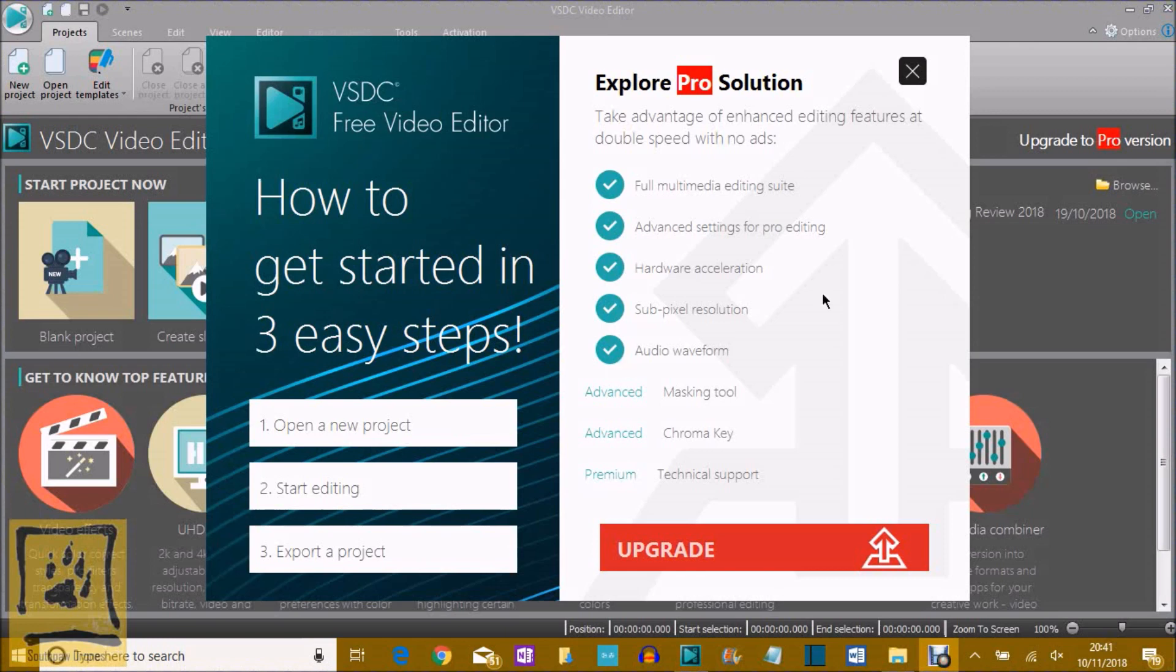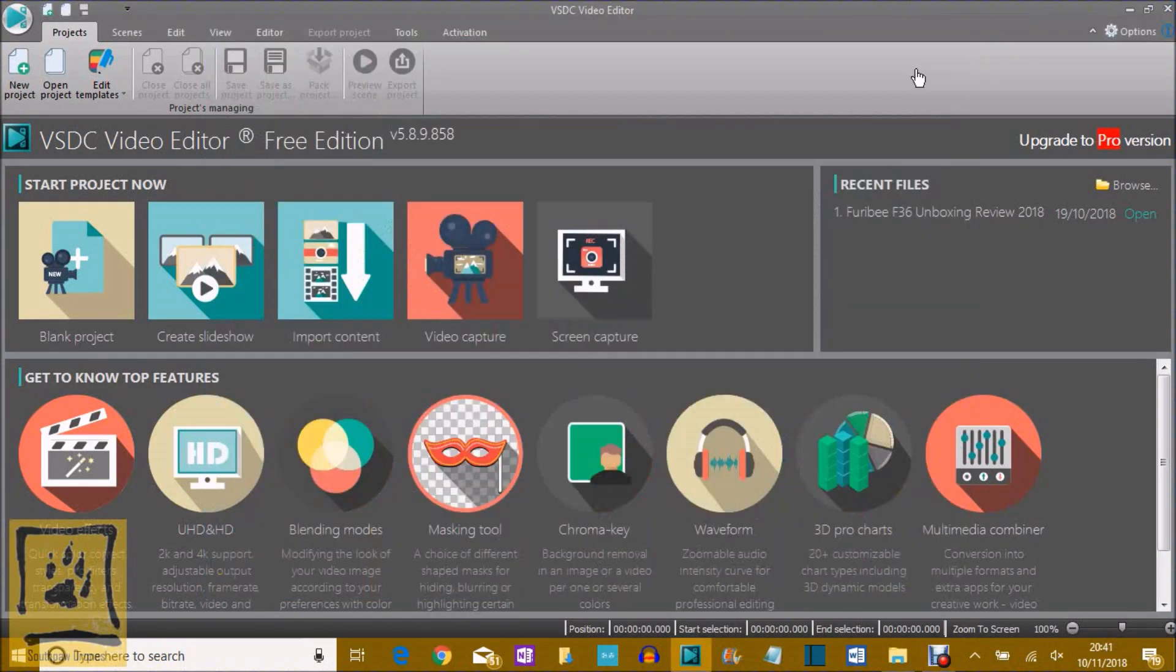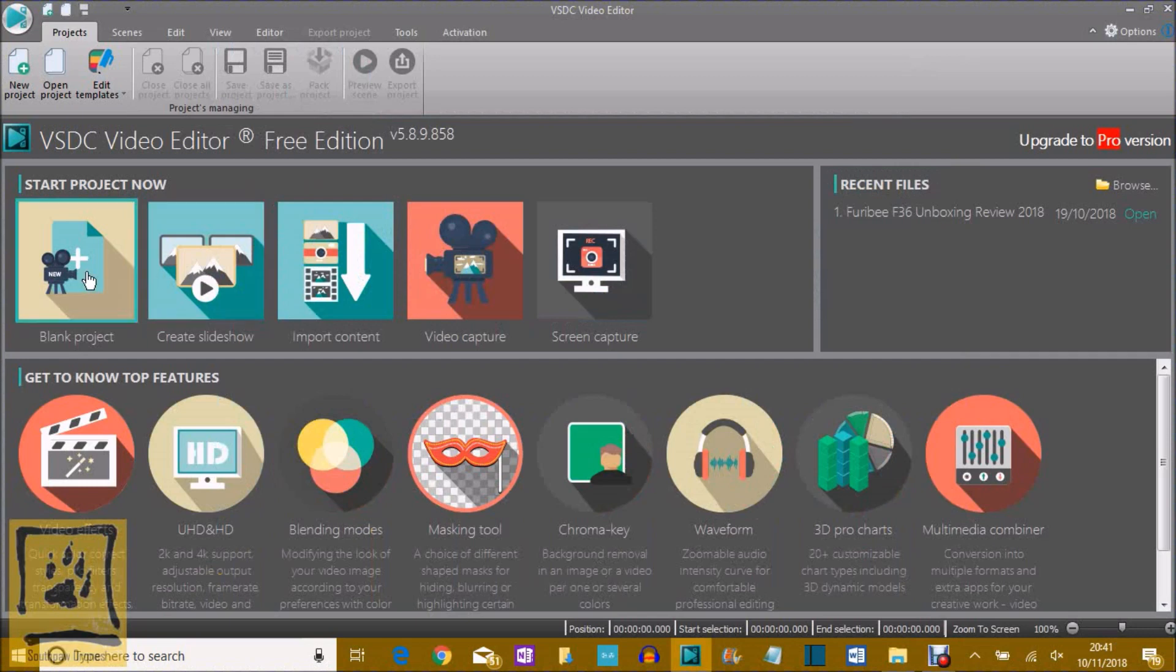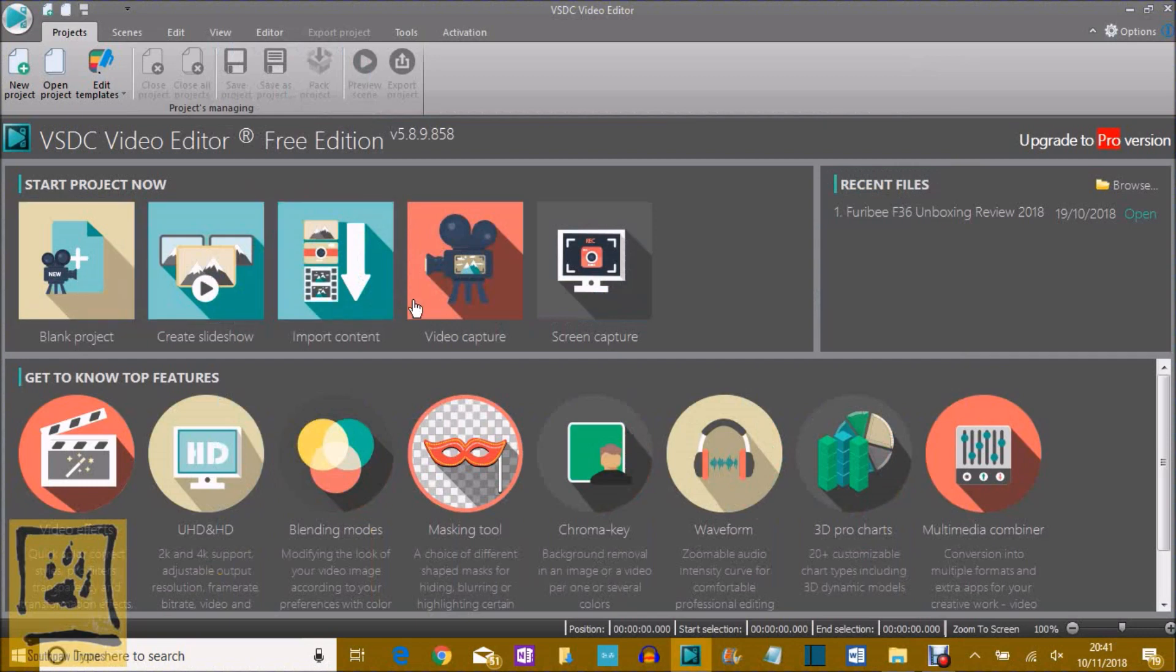So when you open it up, this is the screen you'll get. This is just an advert, so you can get rid of that, and you come across to your project list. You can create slideshows and content, video capture, etc., but you just want to hit blank project.